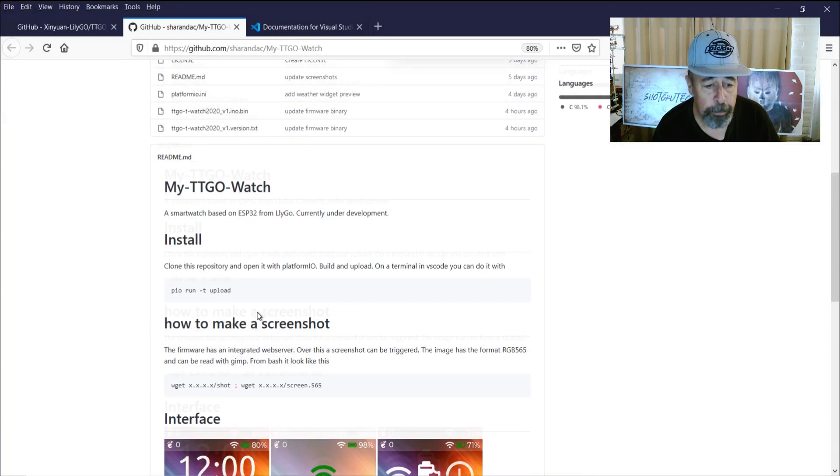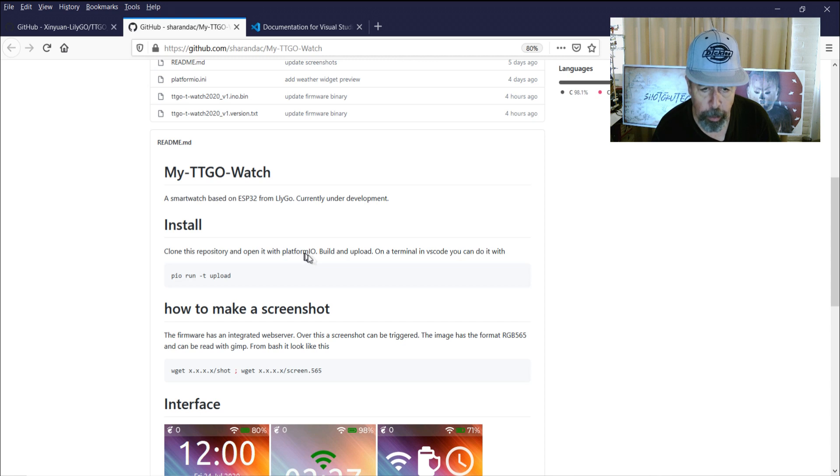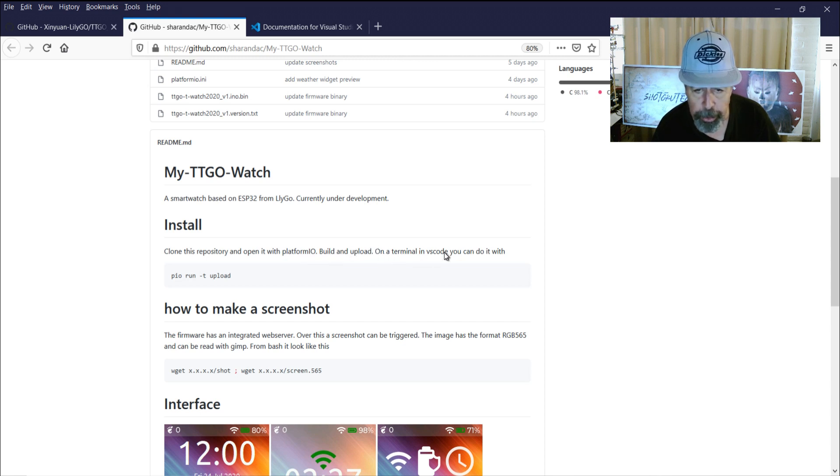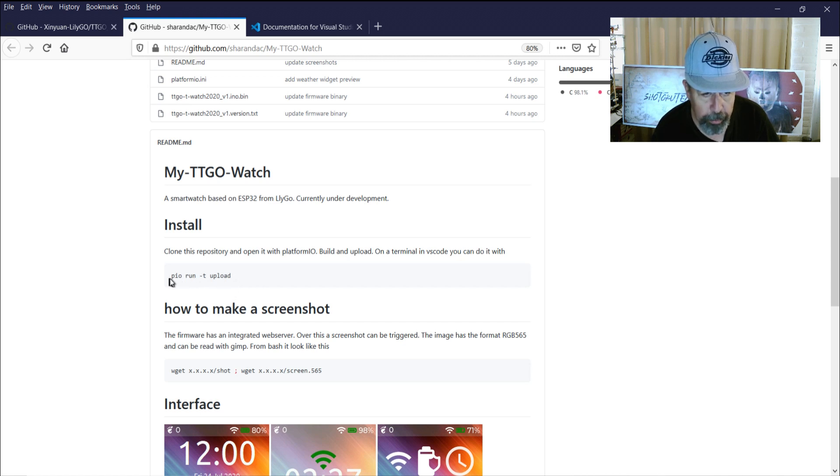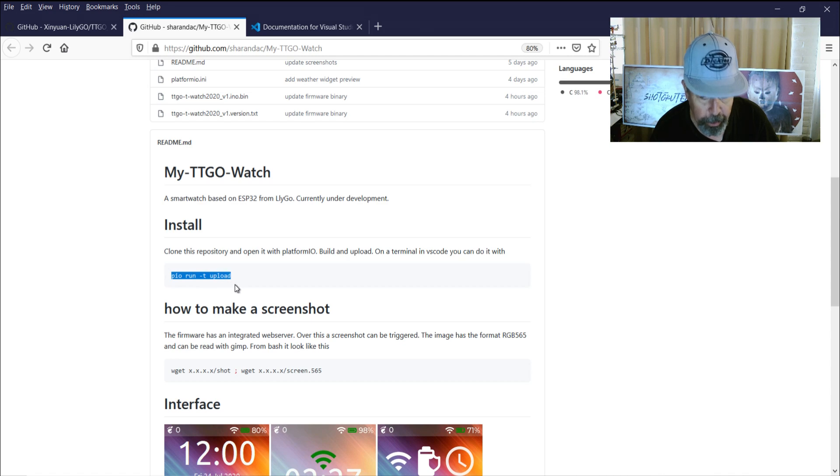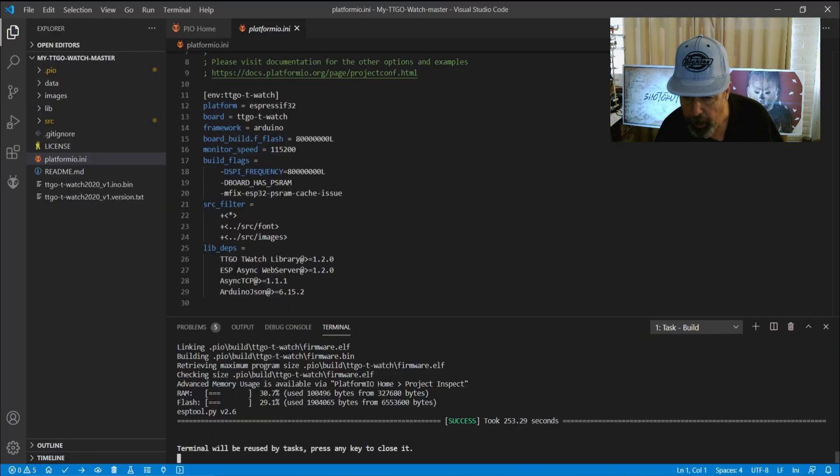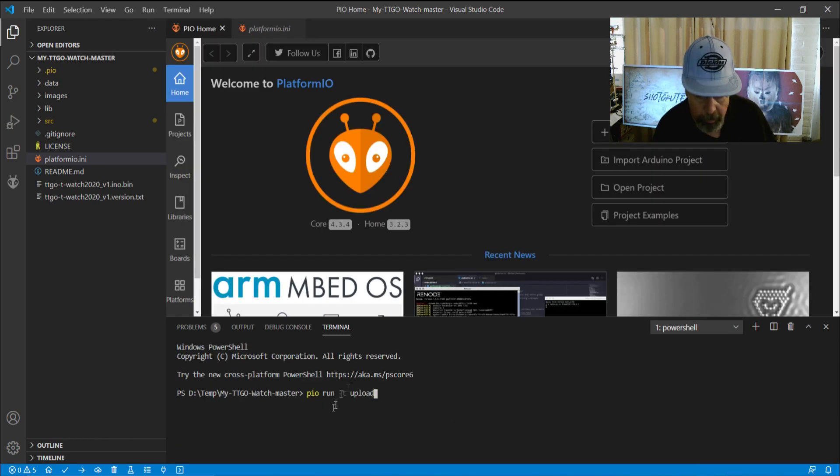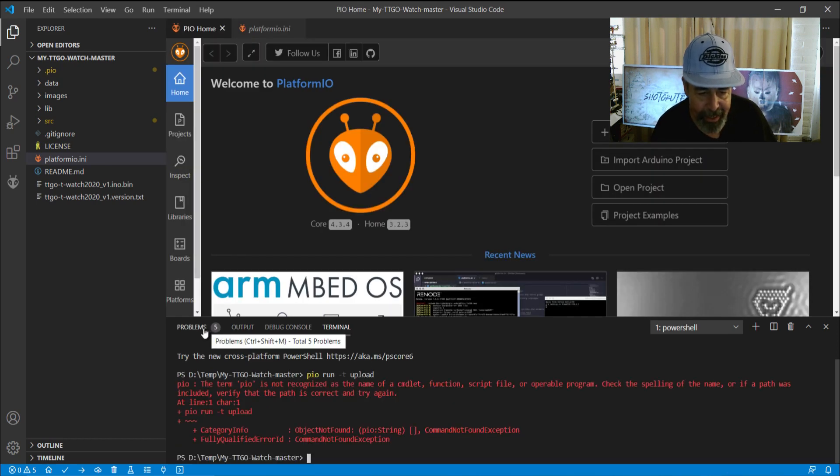So he said clone this repository, open it in Platform I.O., build and upload. On a terminal in VS Code you can do it with PIO Run T Upload. Let's see what happens. I think it's actually going to go through the build process again. But I just wanted to demonstrate as much as I can.